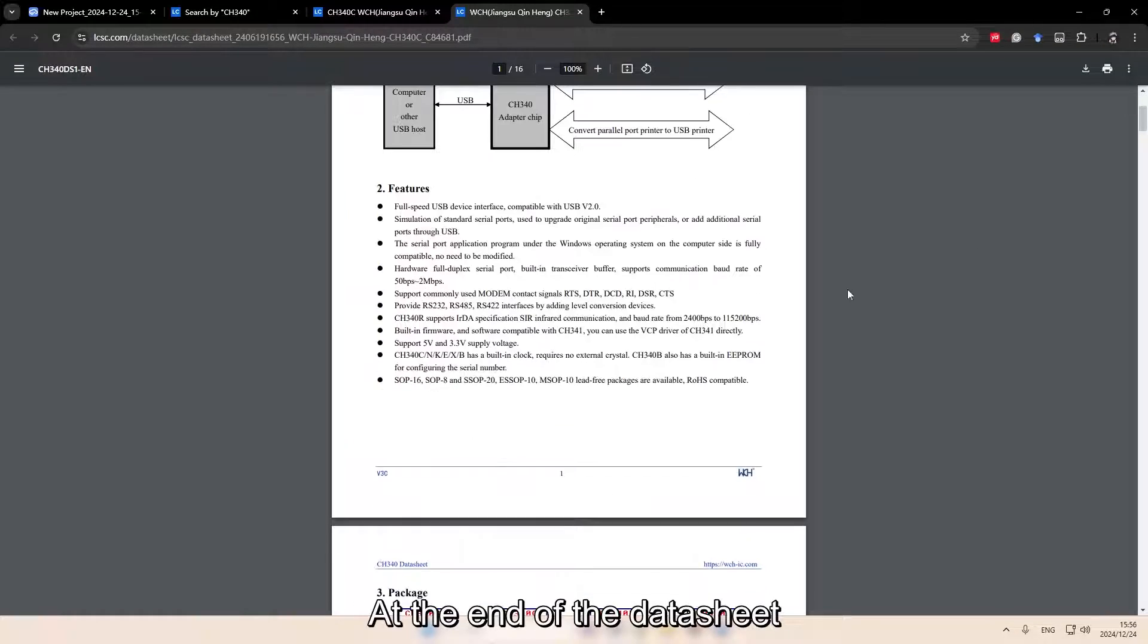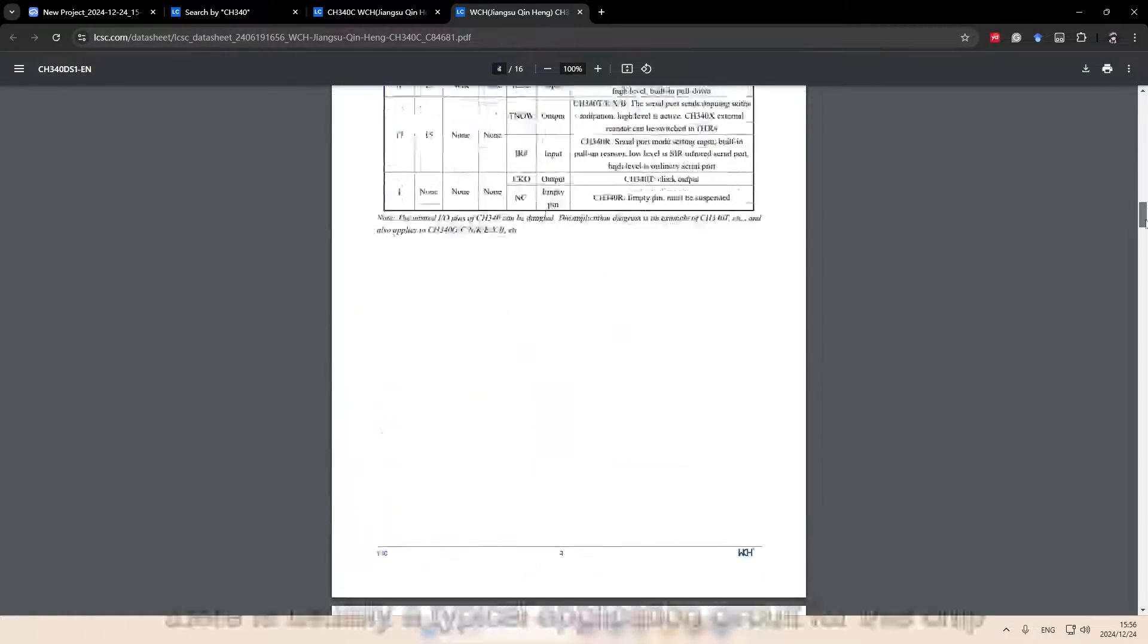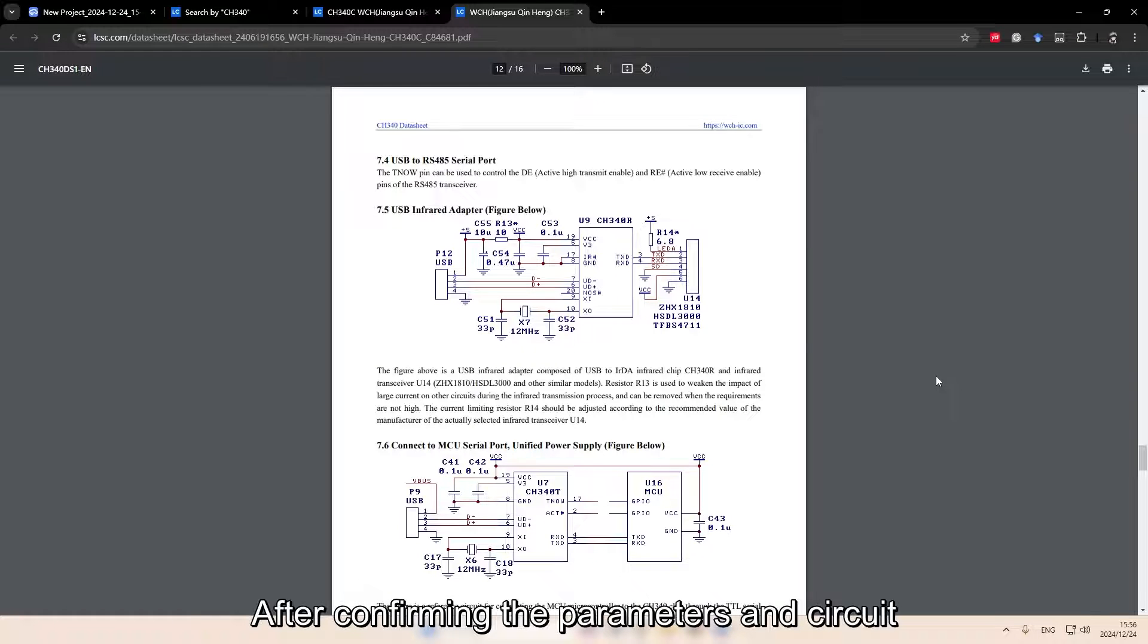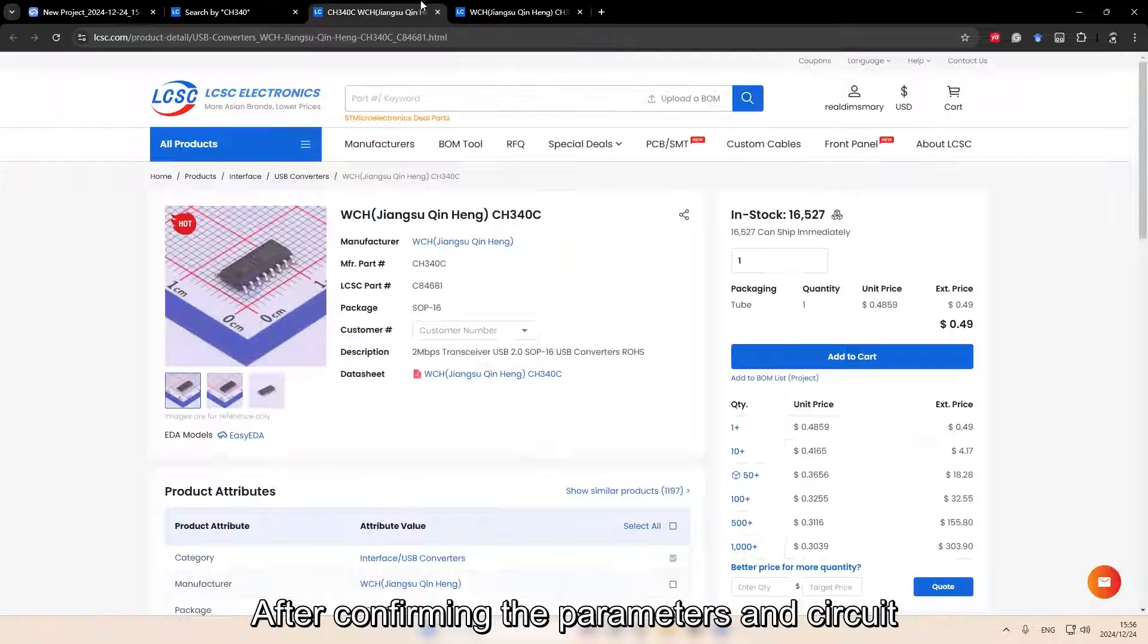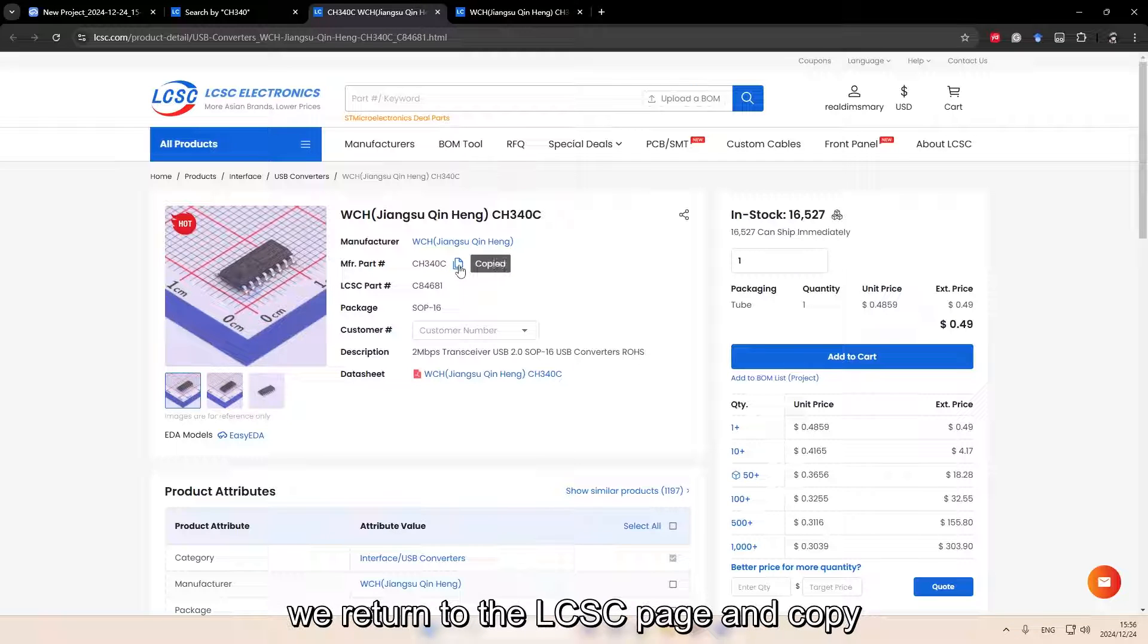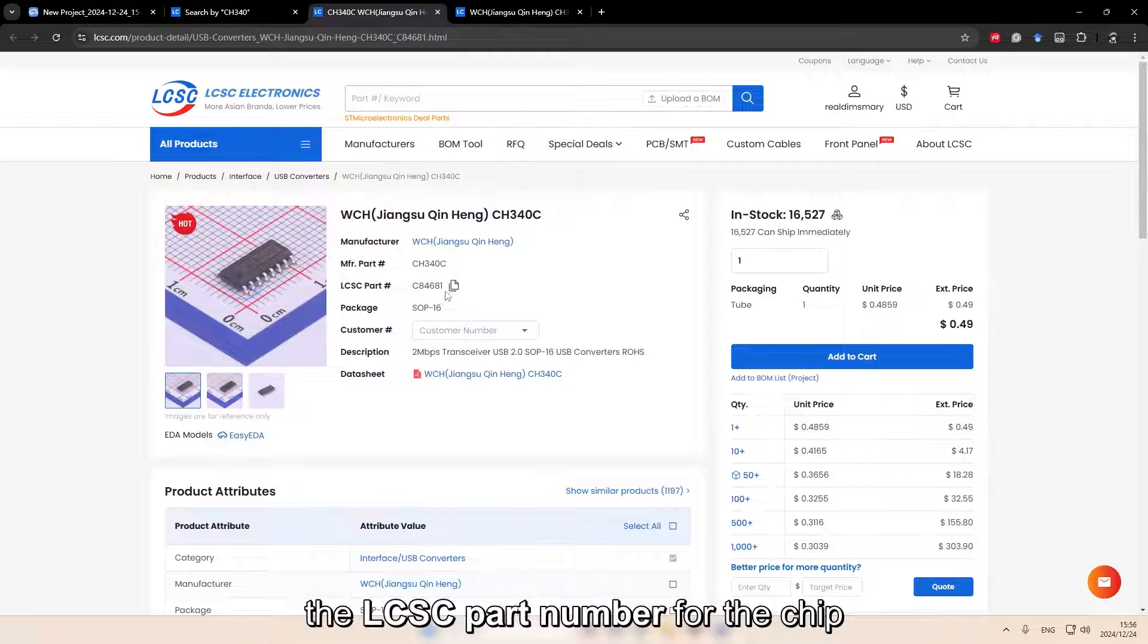At the end of the datasheet, there is usually a typical application circuit for this chip. After confirming the parameters and circuit, we return to the LCSC page and copy the LCSC part number for the chip.